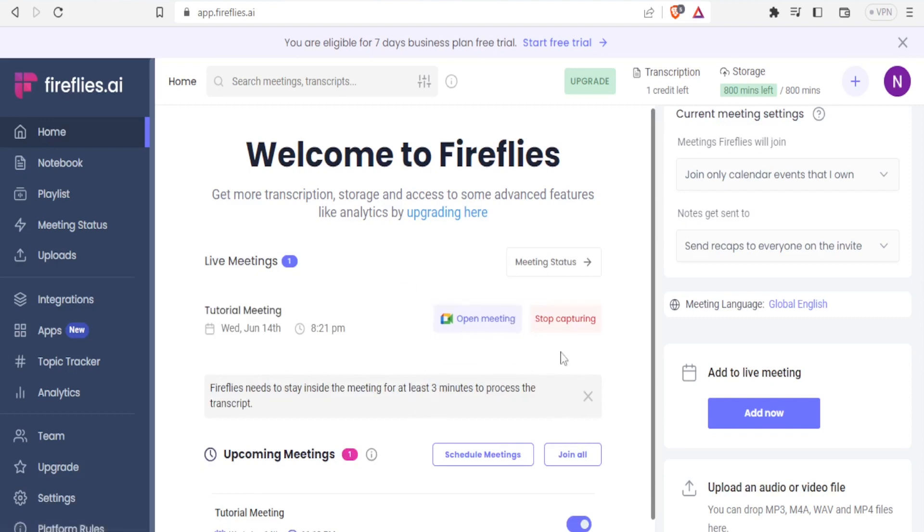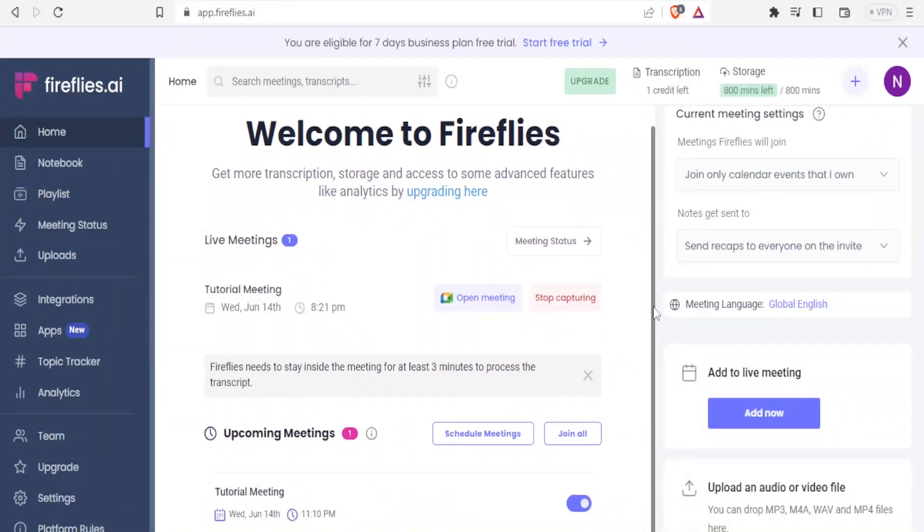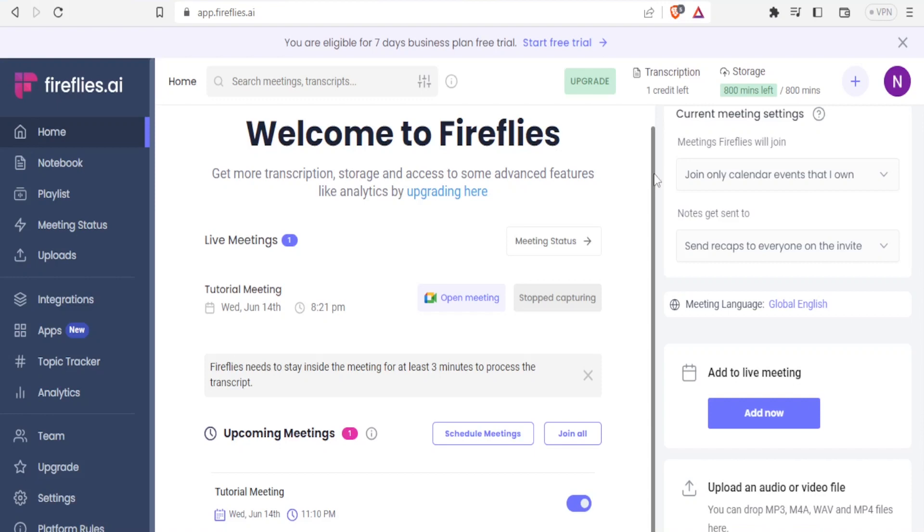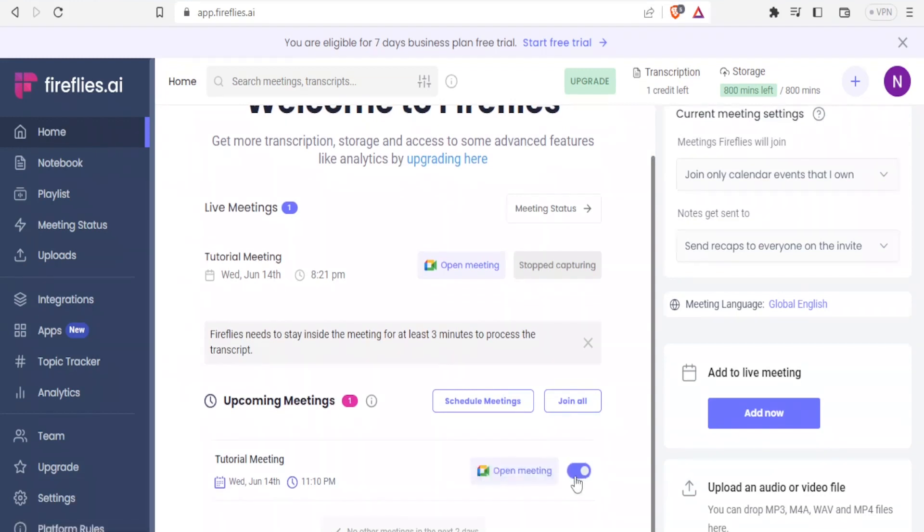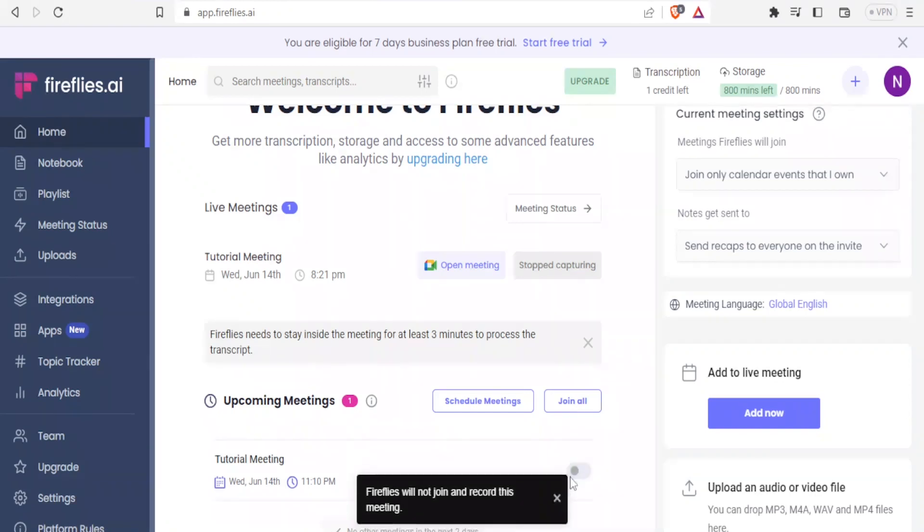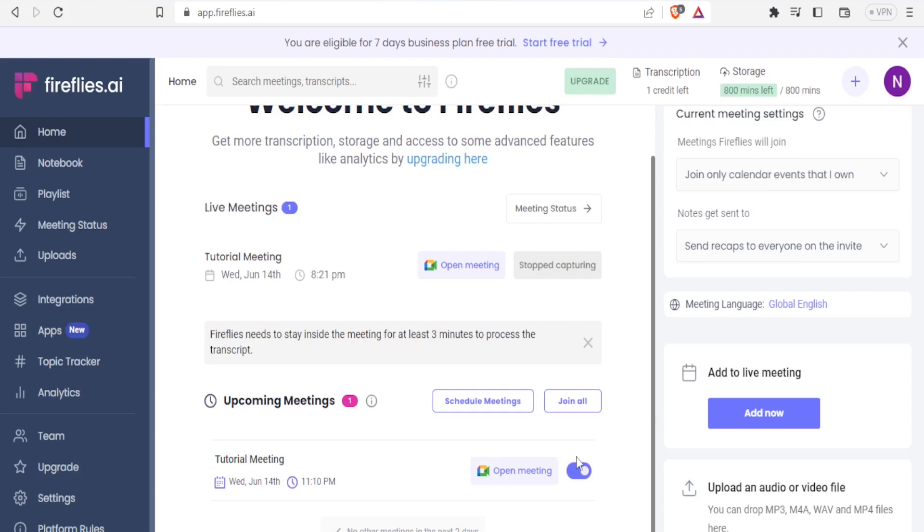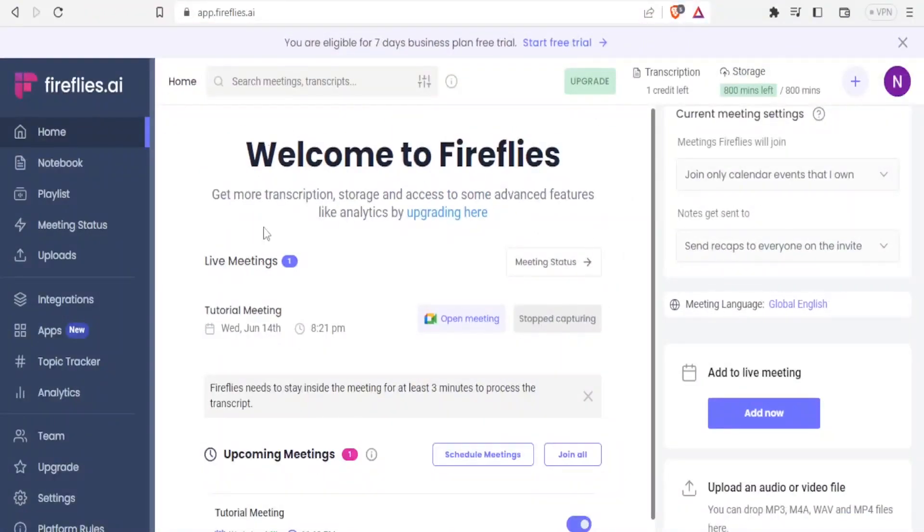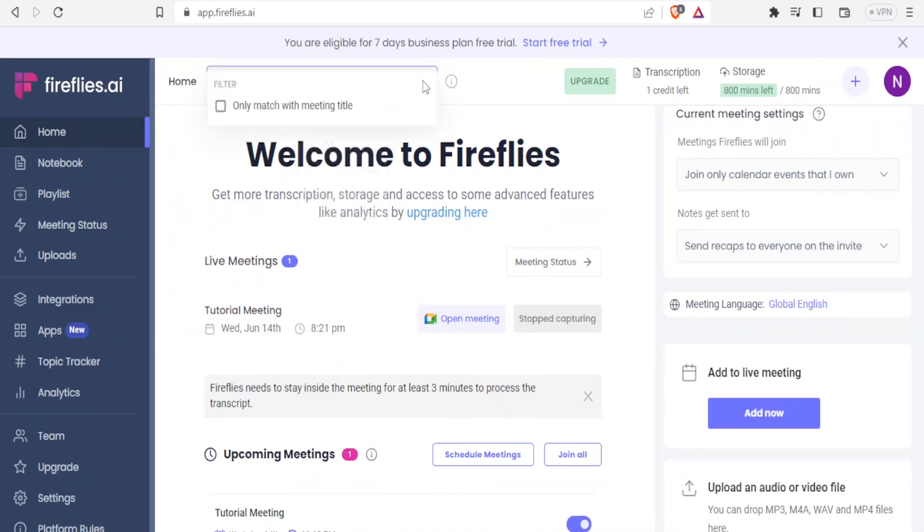Fireflies needs to stay inside the meeting for at least three minutes to process the transcript. If I stay there for more than three minutes, I'll be able to get a transcript here. I can make it stop capturing a meeting, or I can make it continue capturing that meeting. That is how you add Fireflies to your Google Meet meeting. After that meeting is over, you'll be able to get your transcript. You can click on Open the Meeting to join the meeting, or you can switch it off here so that Firefly will not join and record this meeting. This is a setting that you can adjust per meeting.